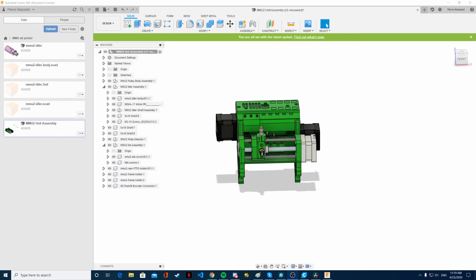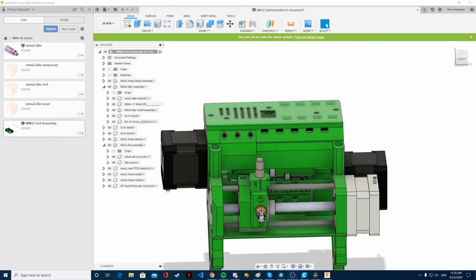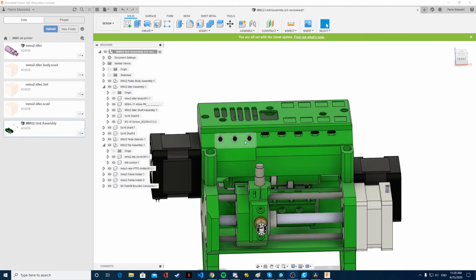If you don't know what the MMU2 or Multimaterial Upgrade version 2 is, it's basically something you can print and create to print with multiple filaments, up to 5 filaments.